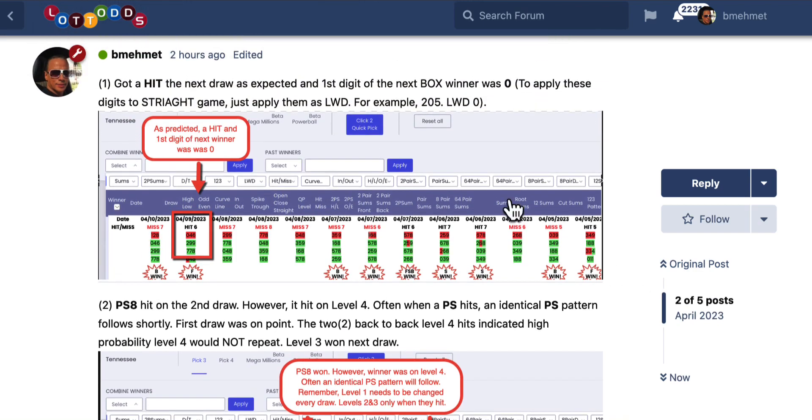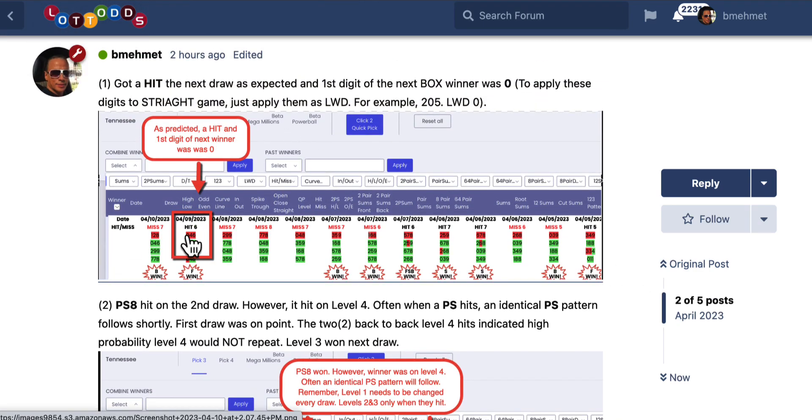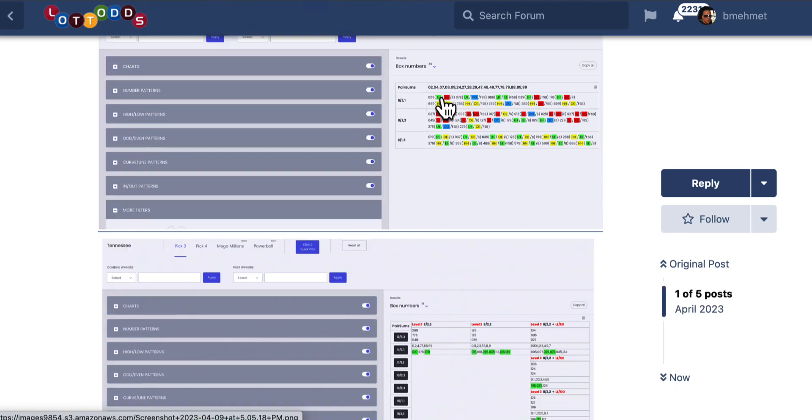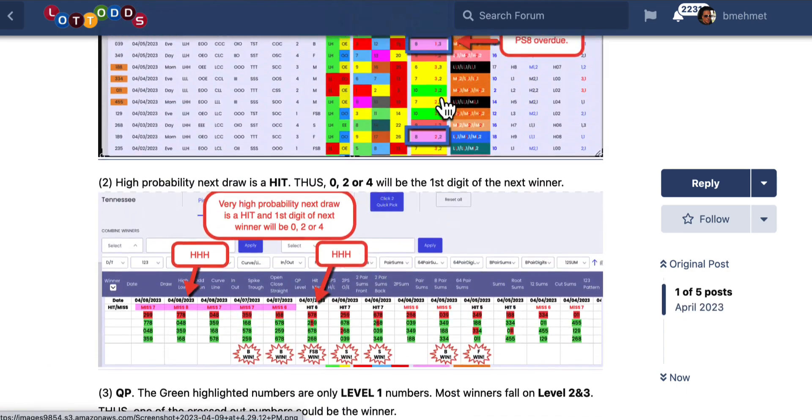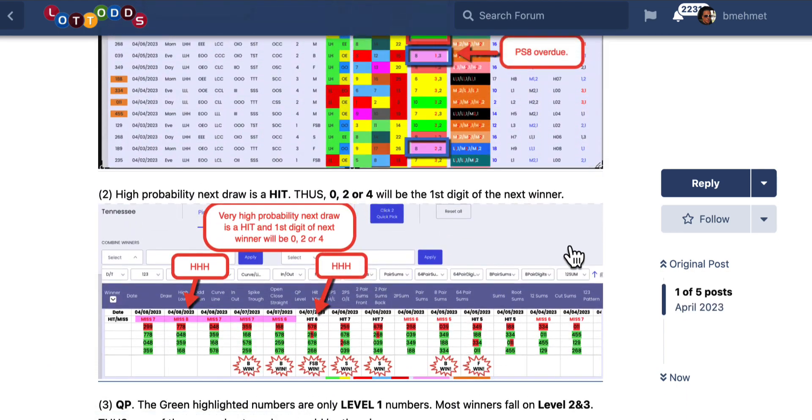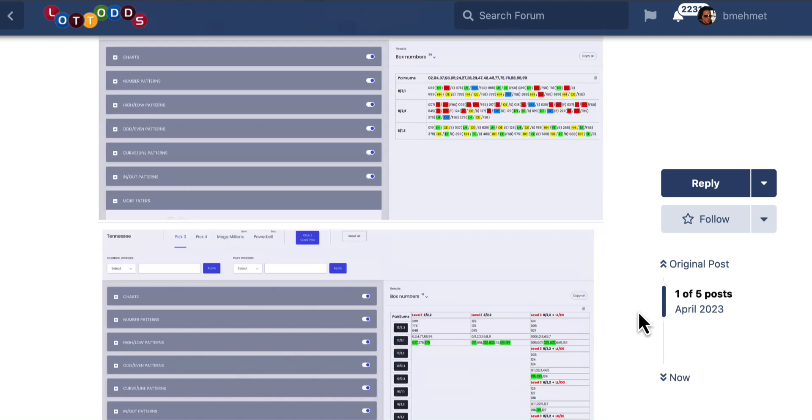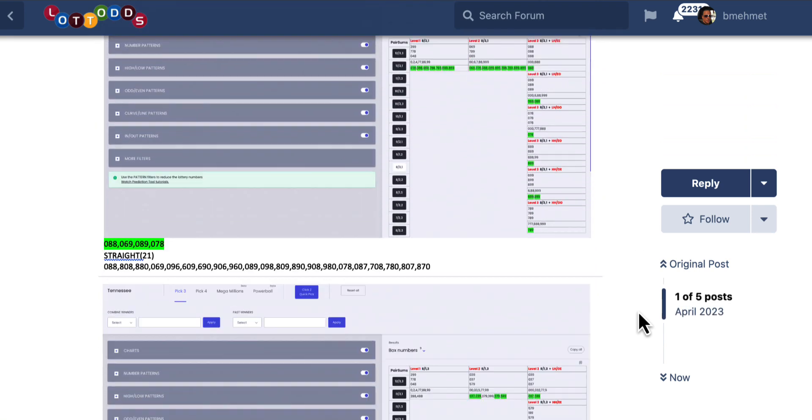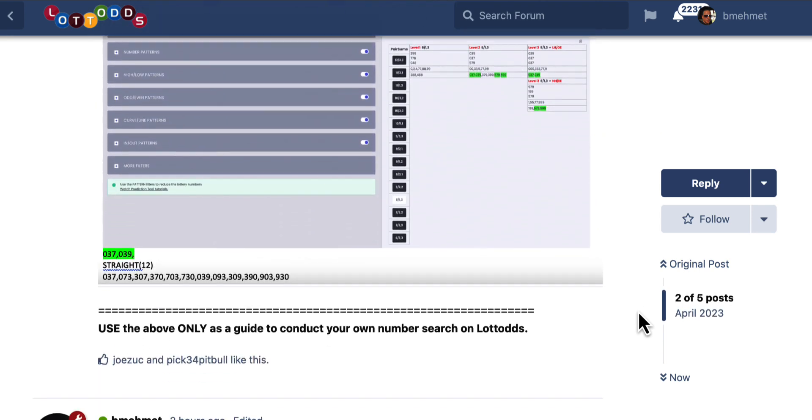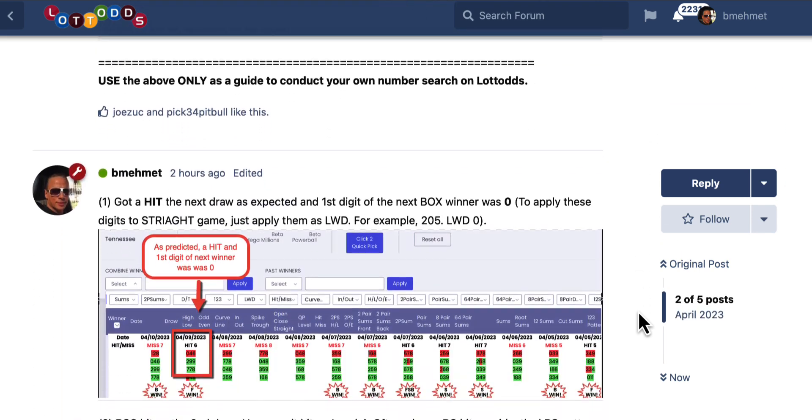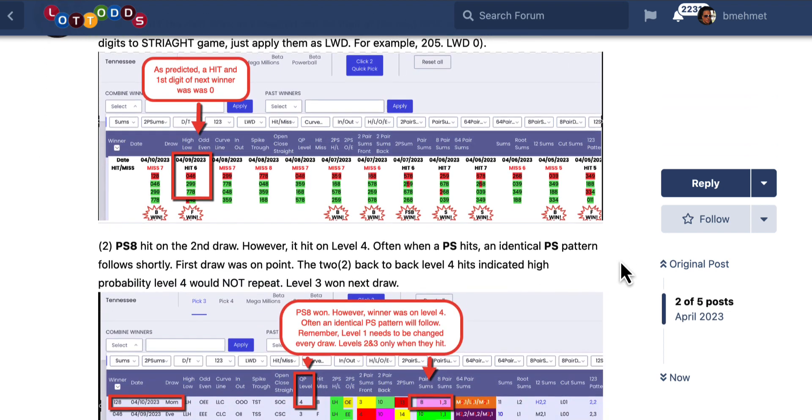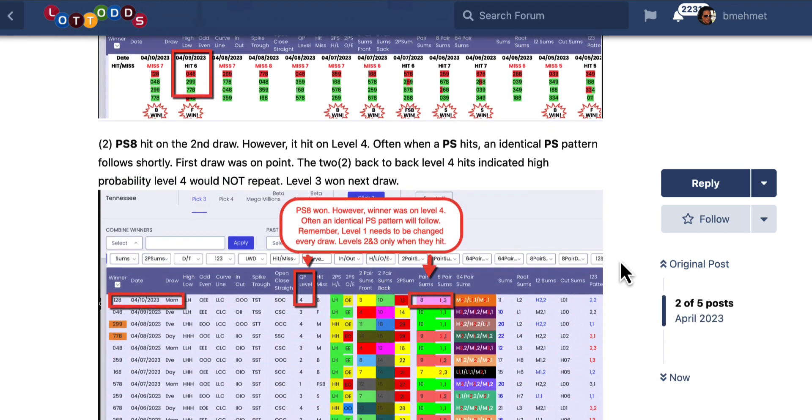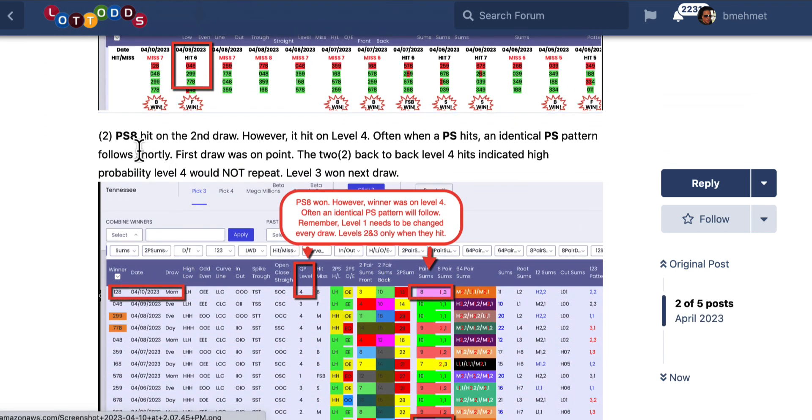We did get a hit on the hit and miss chart. I said it was 0, 2, 4 was going to be the first digit of the next winner. Well, guess what the next first digit was? It was a 0. 0-4-6 was the winner, right there. So right on the money, very simple.